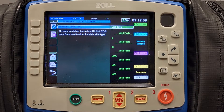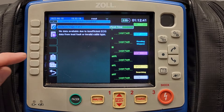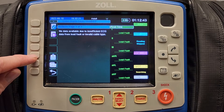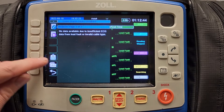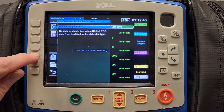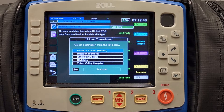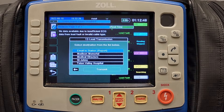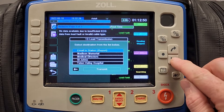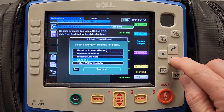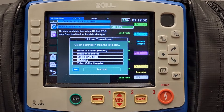After the 12 lead has been acquired, you will notice an envelope with a 12 icon will appear. Select that icon to enter the 12 lead transmission menu. This menu will give you a list of the places you can transmit your 12 lead.